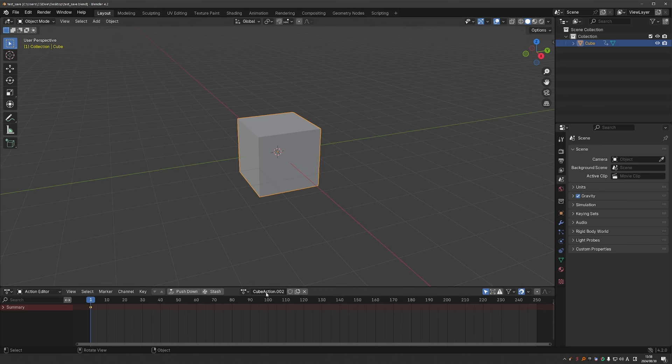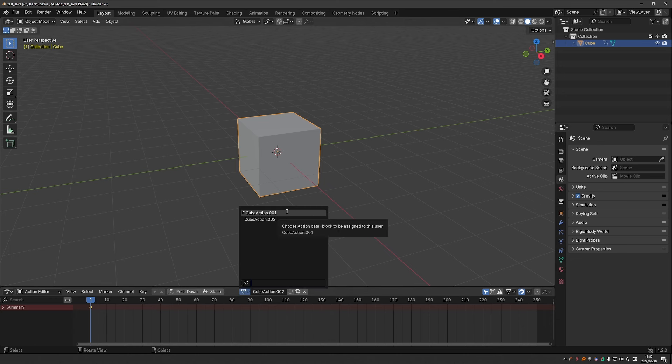And now let's see what happened. The final action that was actually applied to my object was kept. The second action on which I enabled fake user is still here. That is because it has the fake user. And the very first action, which wasn't applied to anything, and it didn't have fake user was actually deleted.